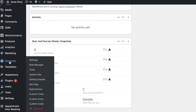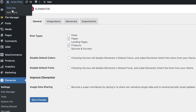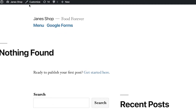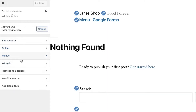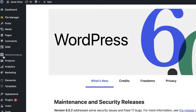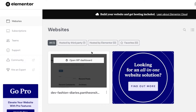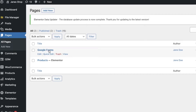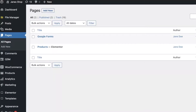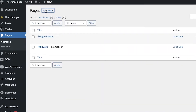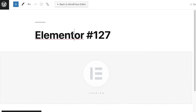Since we're using Elementor to build our website, open your site and go to the Pages section. Find your target page — I'll go to the 'Google Forms' page — and click 'Edit with Elementor'. You can also click 'Add New' to create a new page, for example called 'Customer Feedback', and then open it in Elementor.